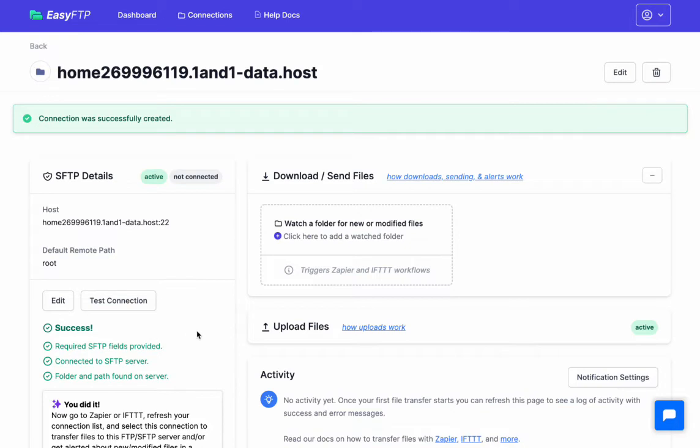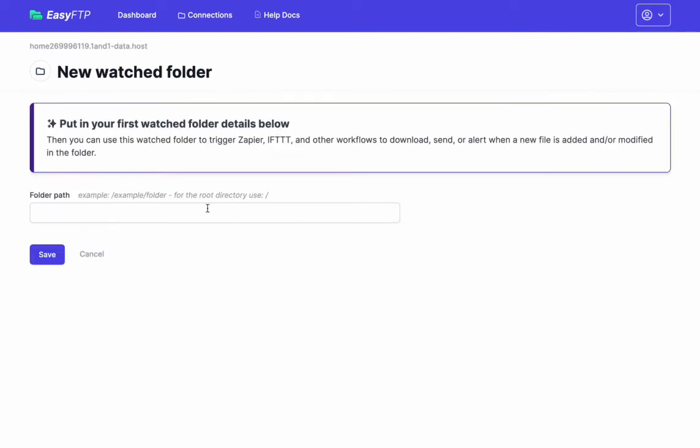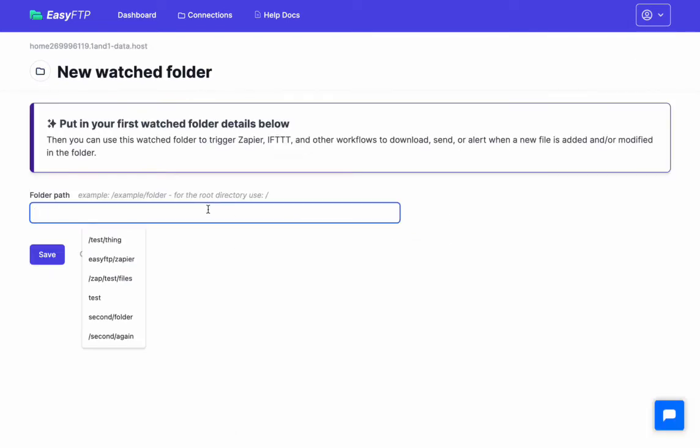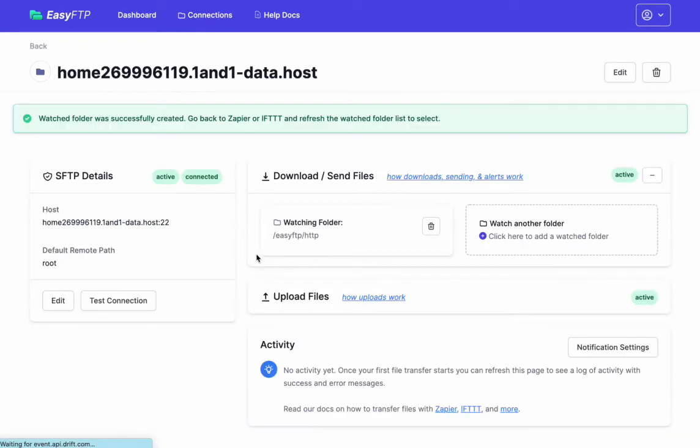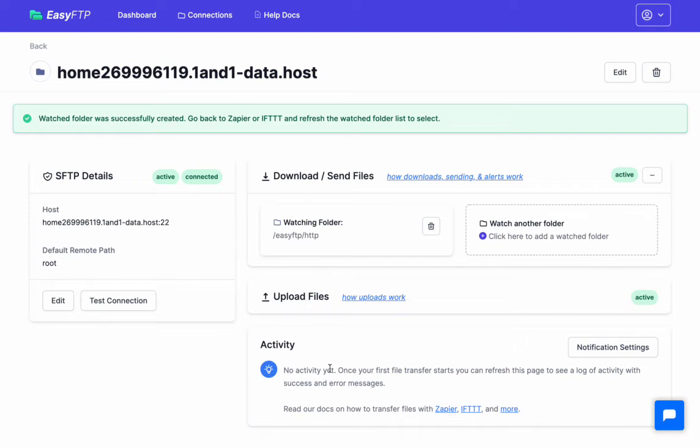So now we want to say what folder do we want to watch for the new files or the modified files here. We call those watched folders. So let's click here, we're going to make a new watched folder. Let's say Easy FTP. I know that I have a folder called Easy FTP and a folder called HTTP on my FTP server. I'm going to save that, and so now that folder is being watched. So any new file or changed file gets logged and we can send, and Zapier can get those to be triggering for Zaps.